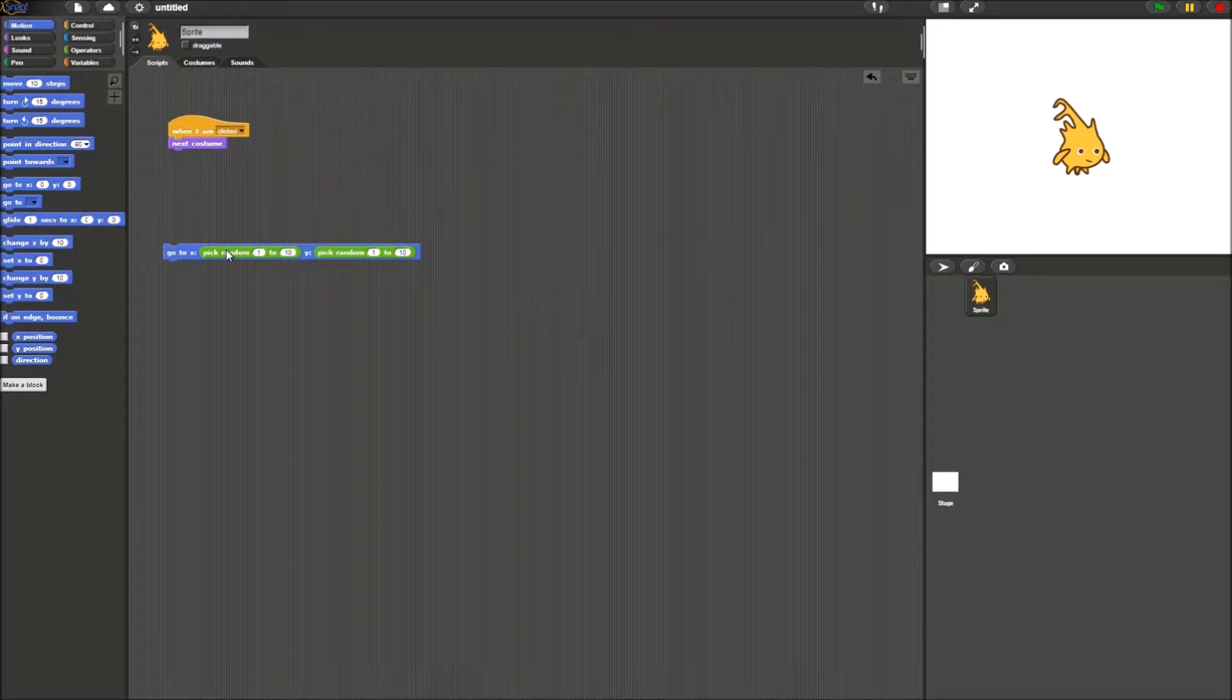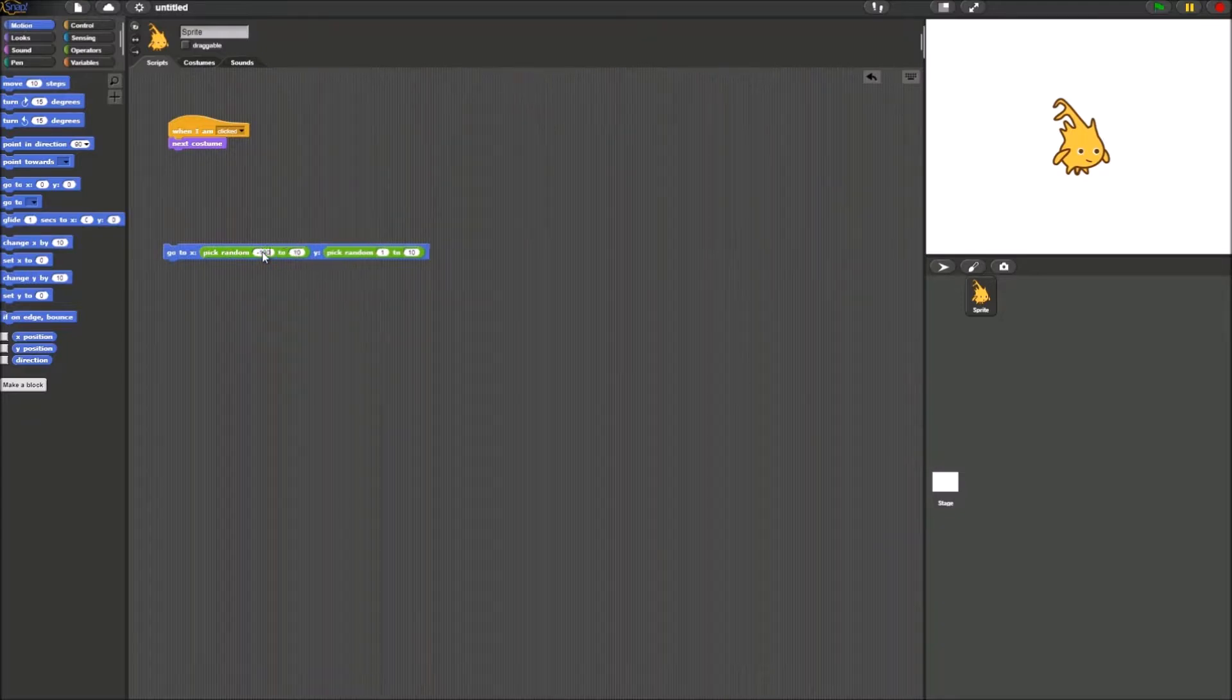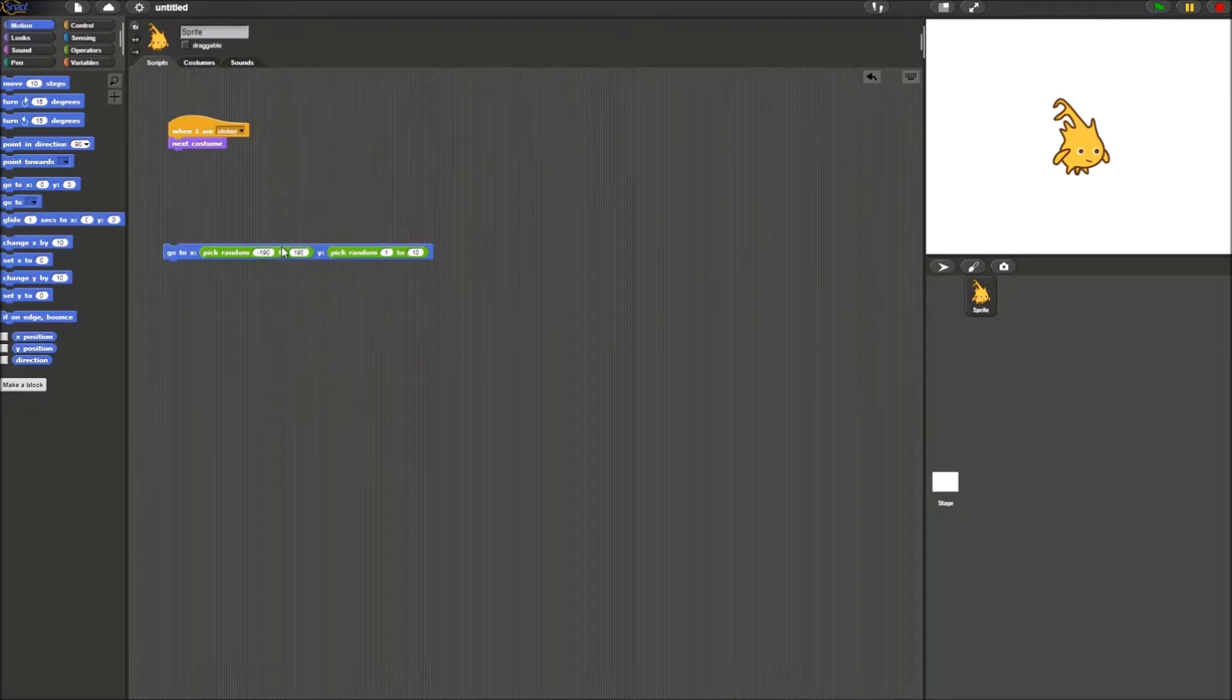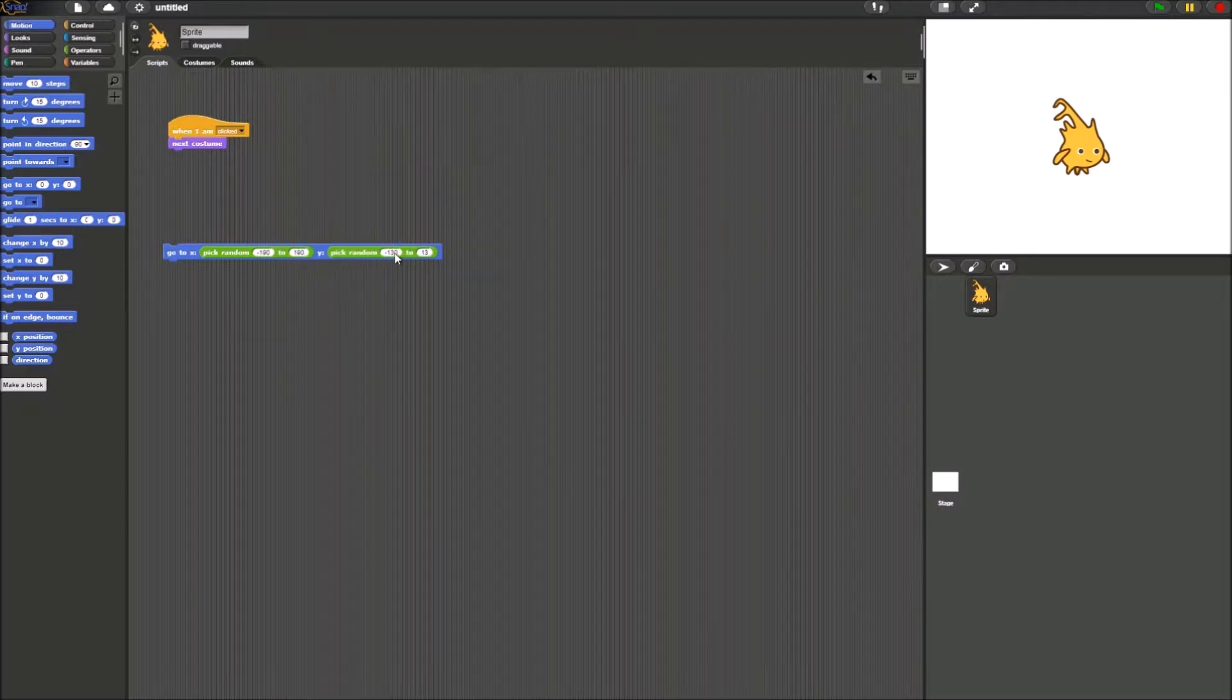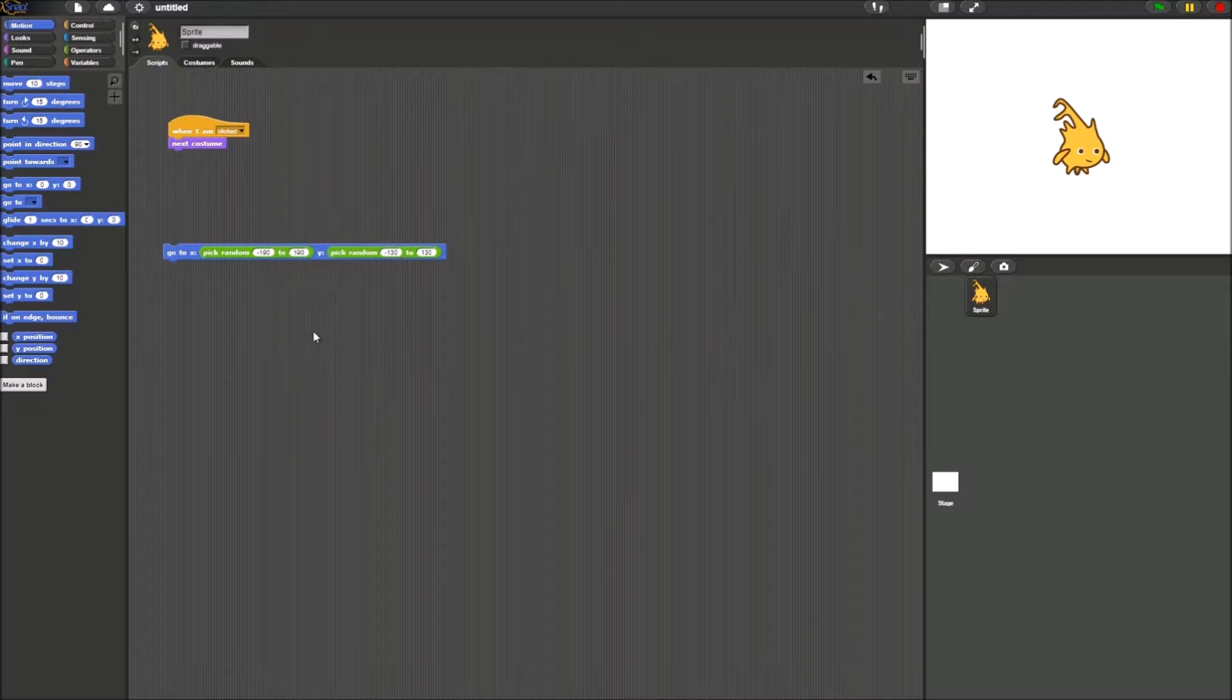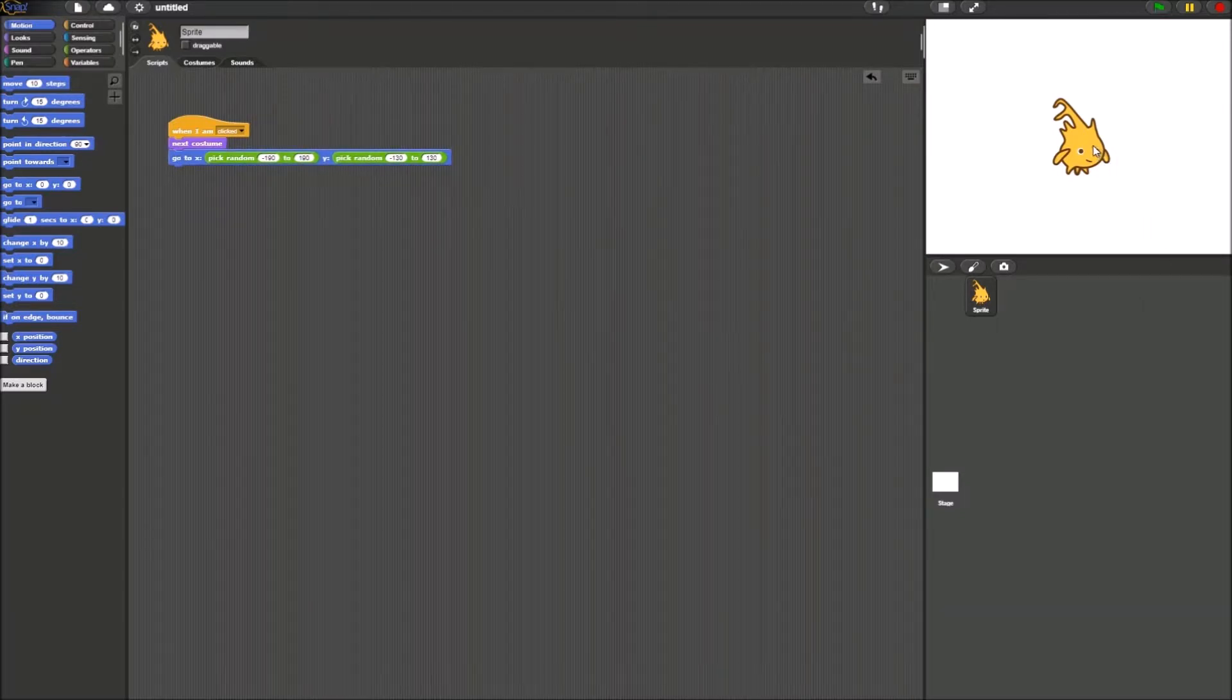So what we want to do here is we want to pick random for X and pick random for Y. Now we can't just make it 1 to 10. What we're going to do is for X, we're going to set it to 190 to 190. And for Y, we're going to set it to 130 to 130. Then you just connect it over here. Now let's see what happens.